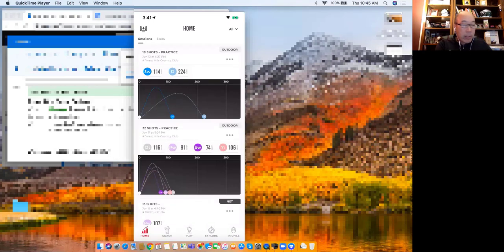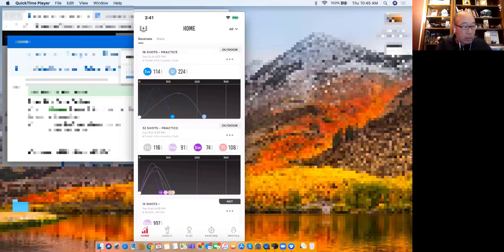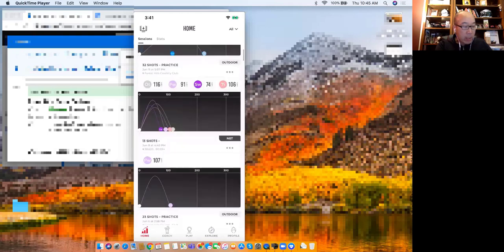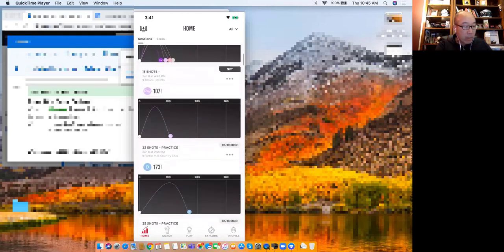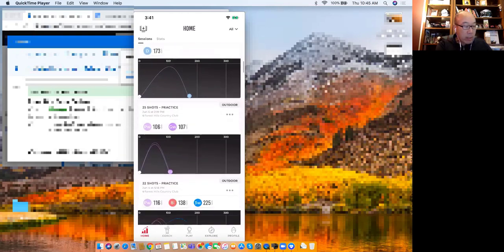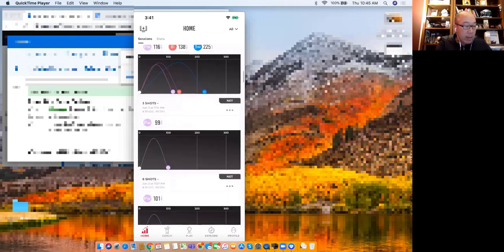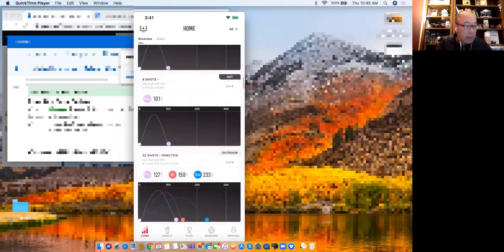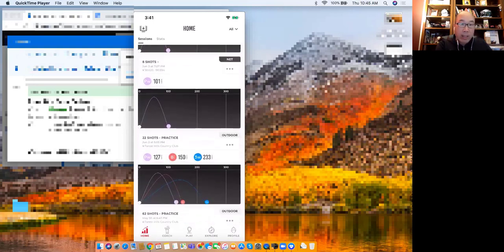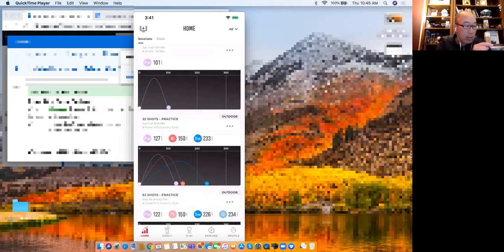This is the home screen. This is a scroll - you can see each one of these sections is a session. I've had 18 shots, I think that was with my son, 32 shots. Those are my son's - and you can see all the different practice sessions that I've had. So let's take a look - if I click on this one, 22 shots, practice June 2nd, let's click on that one.